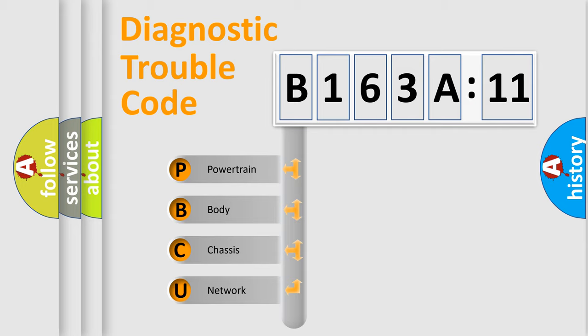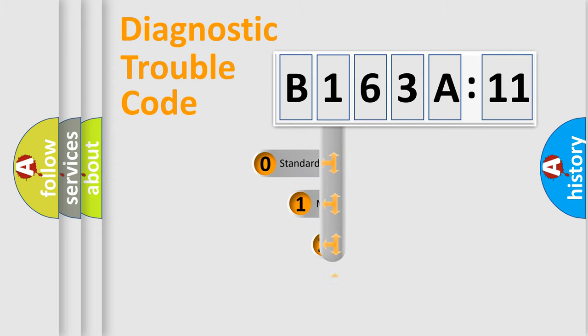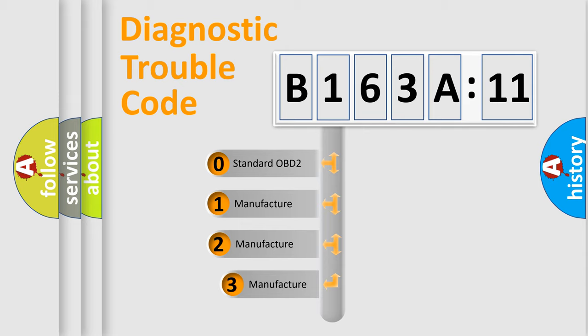We divide the electric system of automobile into four basic units: Powertrain, Body, Chassis, and Network. This distribution is defined in the first character code.